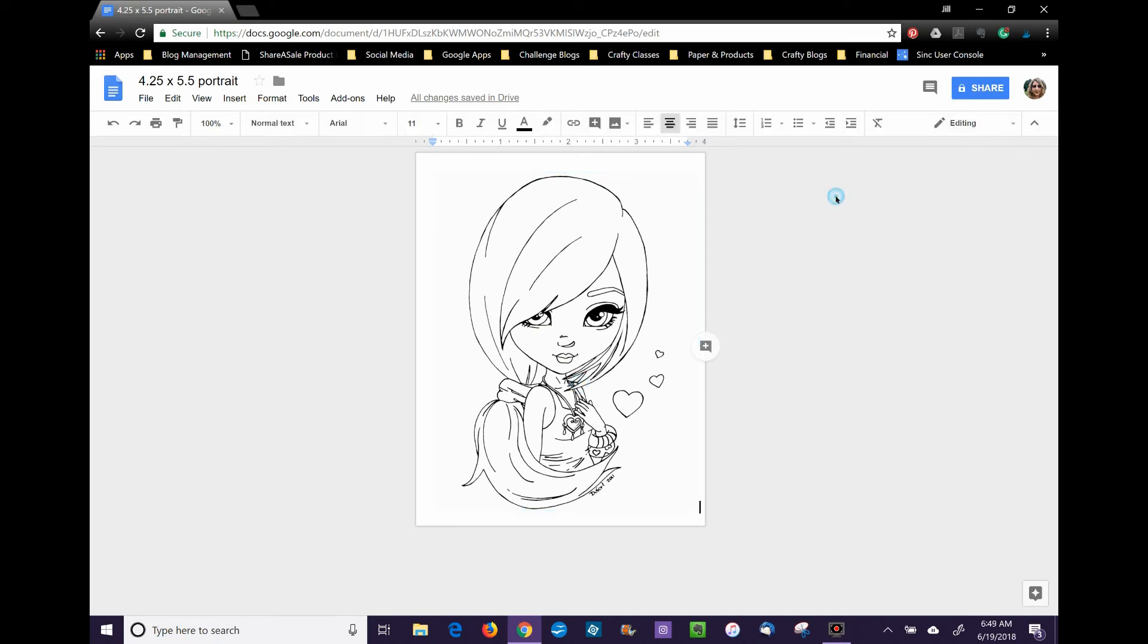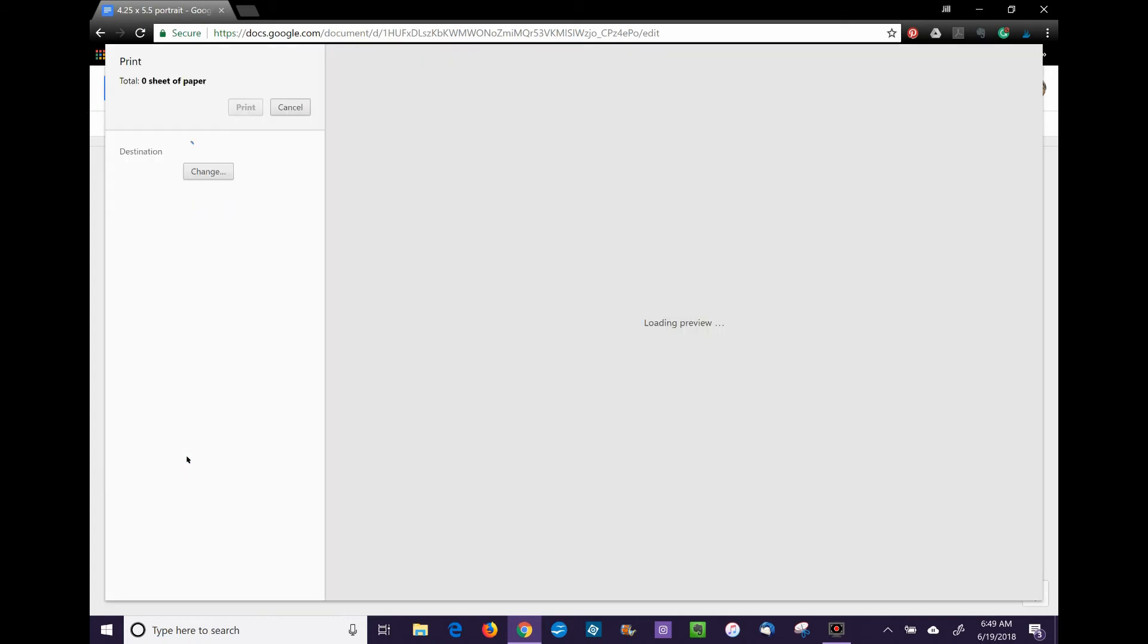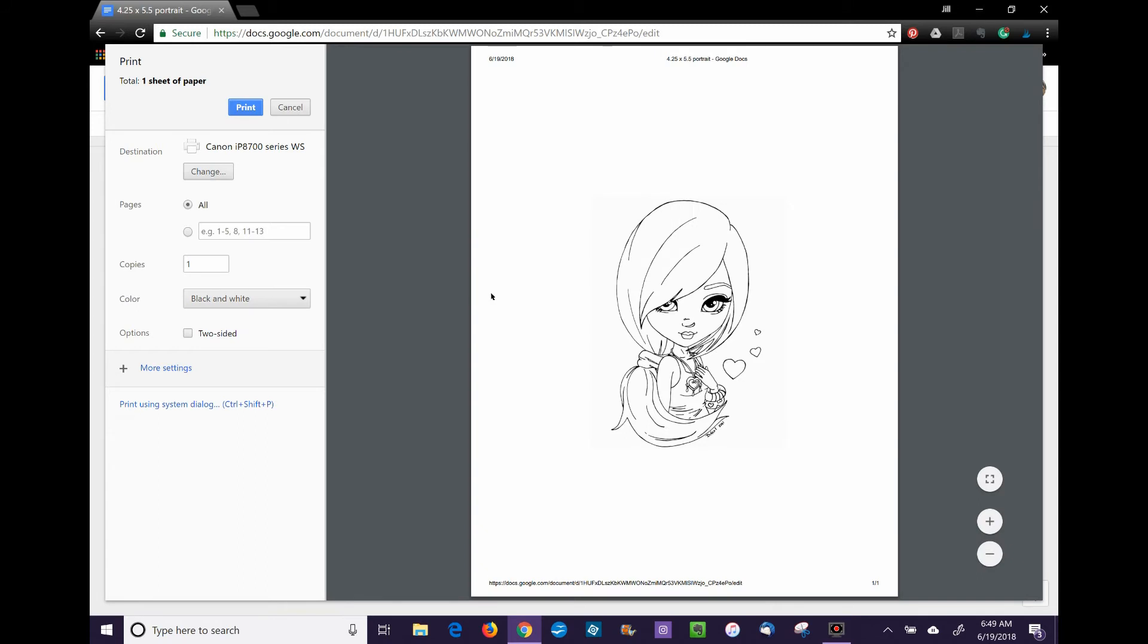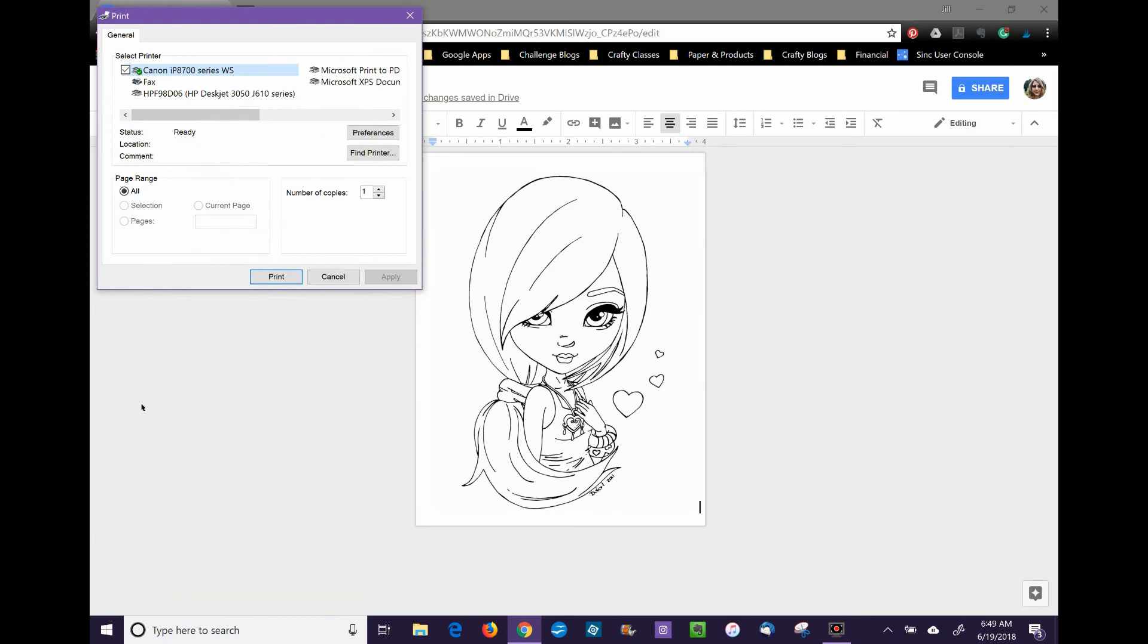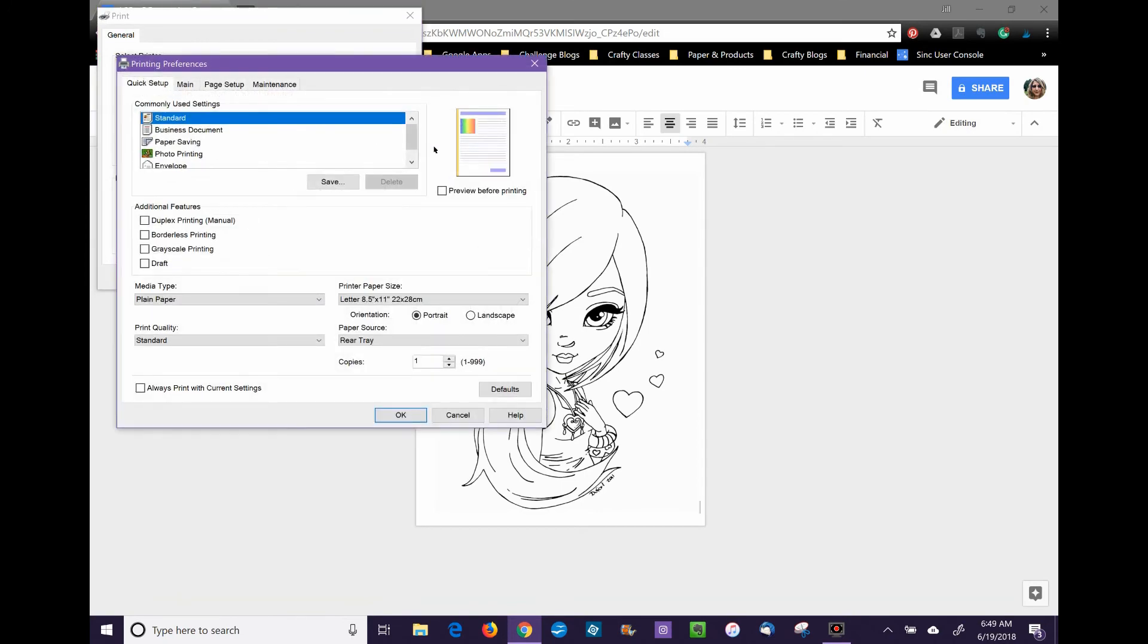Now, to print: Google Docs doesn't allow you to print page sizes that aren't automatically part of Google Docs. So this is a custom size, and as you can see, it looks like it's going to print on an 8.5 by 11 sheet of paper. Sometimes you can go into Custom in your printer settings.